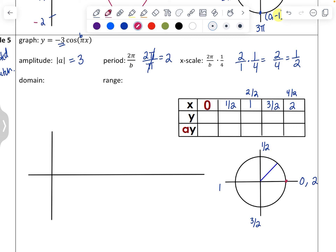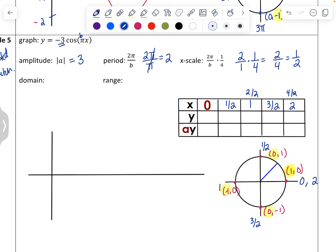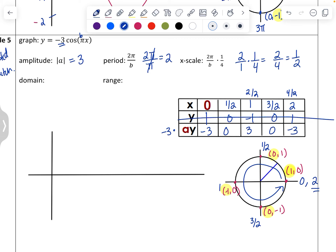We're graphing cosine, so we want the x-coordinates on our circle. The unit circle points give x-coordinates: 1, 0, -1, 0, back to 1. Cosine's pattern is 1, 0, -1, 0, 1 — starting at 0 and going counterclockwise back to 2 radians. Our A value is -3, so we multiply by -3 to reflect and stretch: 1×(-3) = -3, 0×(-3) = 0, (-1)×(-3) = 3, 0×(-3) = 0, 1×(-3) = -3.